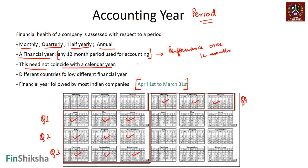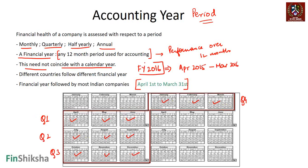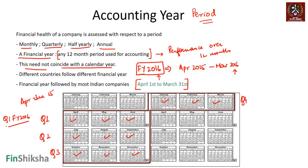When someone refers to Financial Year 2016 in India, it means starting from April 2015 and ending in March 2016 — the year is named after where it ends. So Q1 FY2016 is April to June 2015, Q2 FY2016 is July–September 2015, Q3 FY2016 is October–December 2015, and Q4 FY2016 is January–March 2016.